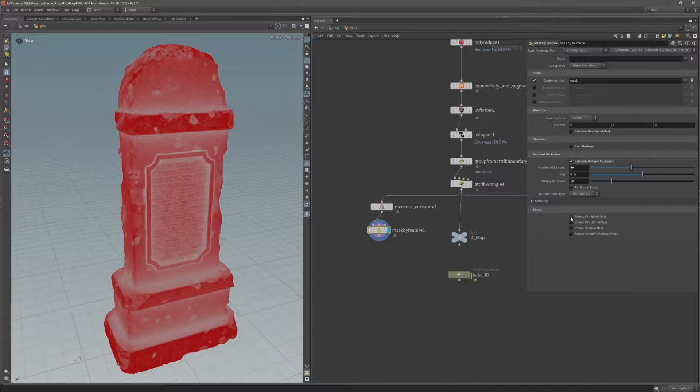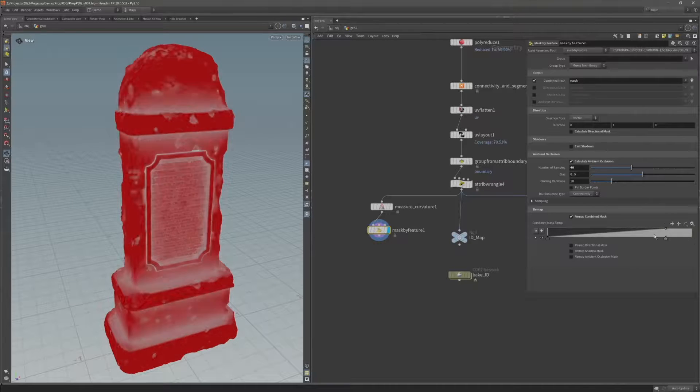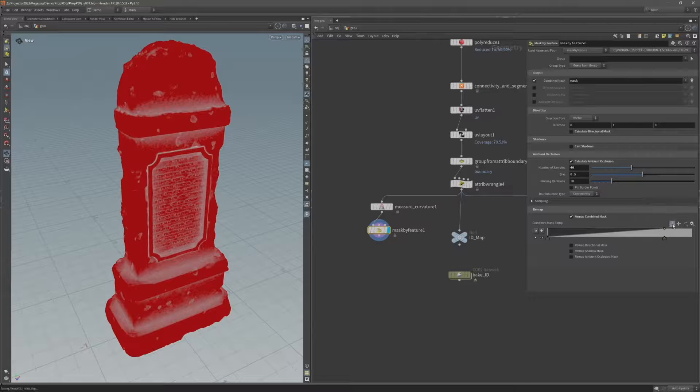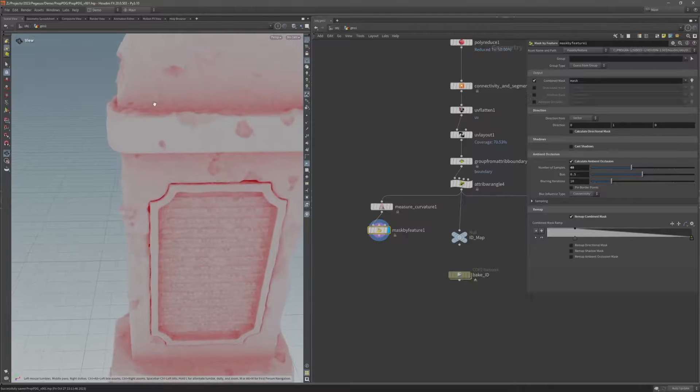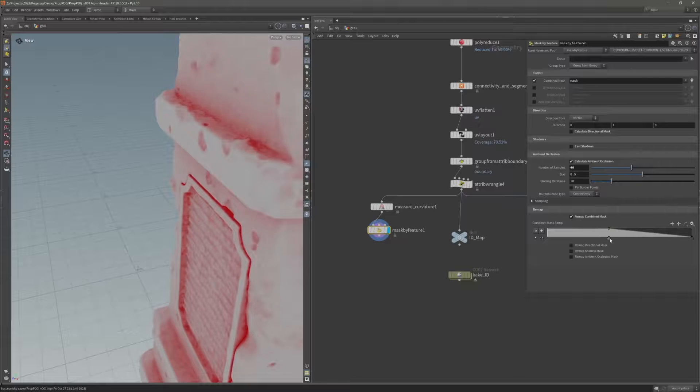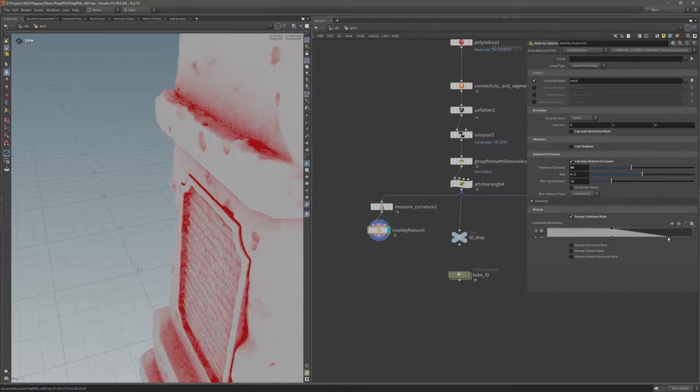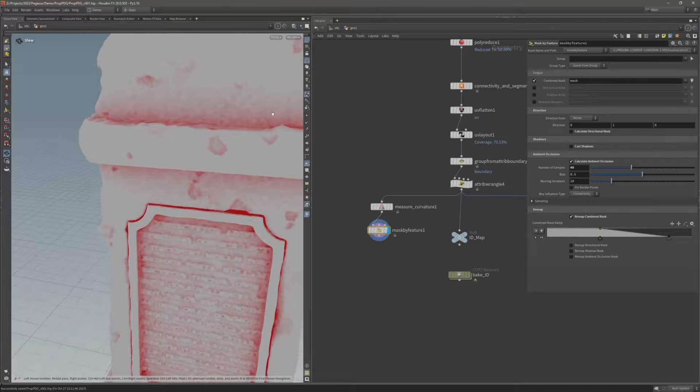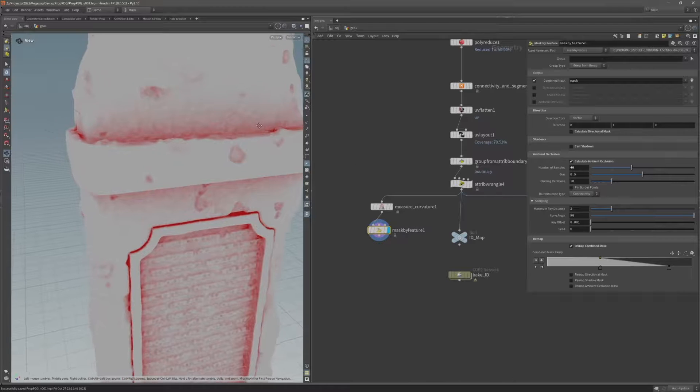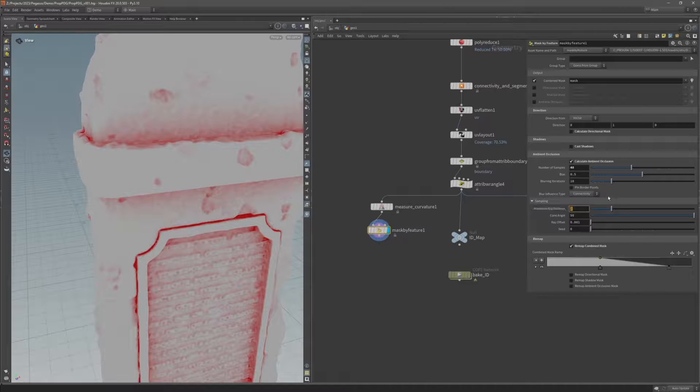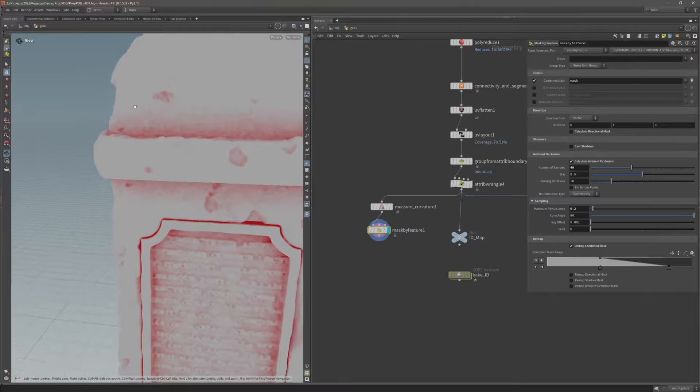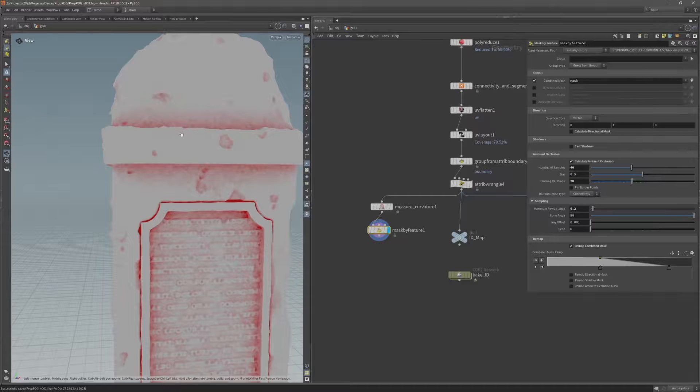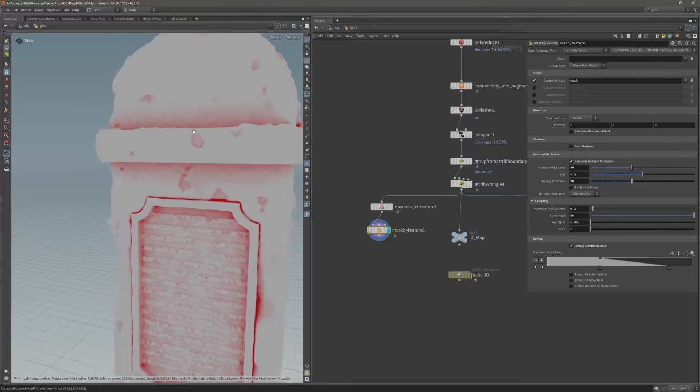I'm going to invert this ramp so that it inverts the mask. So it's now masking where the ambient occlusion is strongest. And I can also use this just to make this pop a little bit more, just make this a little bit sharper. Under sampling I'm also going to reduce this maximum ray distance. So if I set that to 0.2 you can see that'll just clean up some of the areas of the ambient occlusion mask as well. I'm also going to increase the blur iterations to 20, just soften the ambient occlusion mask a little bit as well.